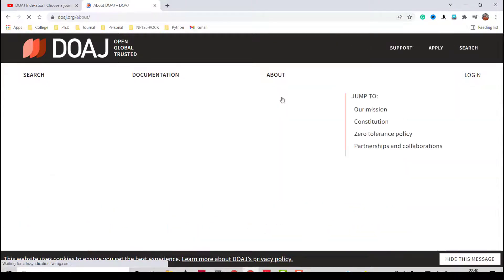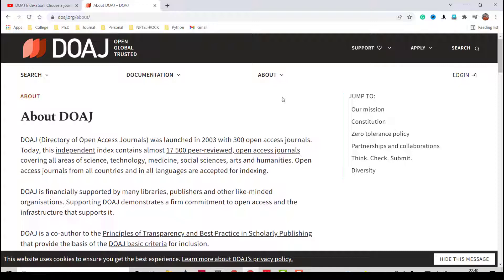Go to the 'About' section to see what DOAJ is. This platform was launched in 2003 with approximately 300 open access journals. Today it is independent and contains almost 17,500 peer-reviewed open access journals, covering almost all areas including science, technology, medicine, social sciences, arts, humanities, and more. Multiple languages are also supported.